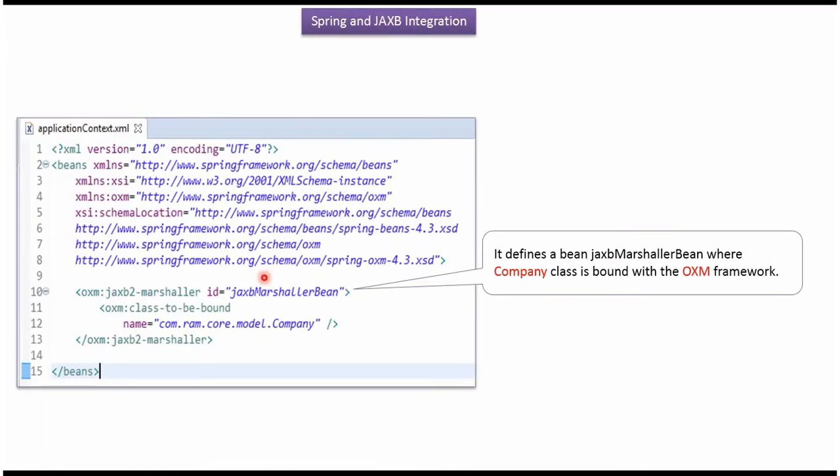Here you can see the Spring configuration file. Here we have defined JAXB marshalling bean where company class is bound with OXM framework.